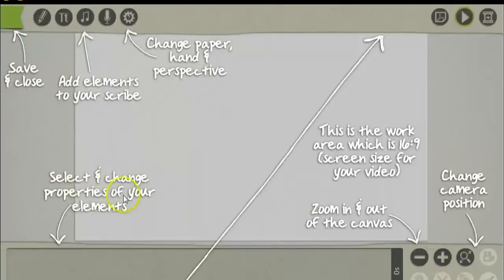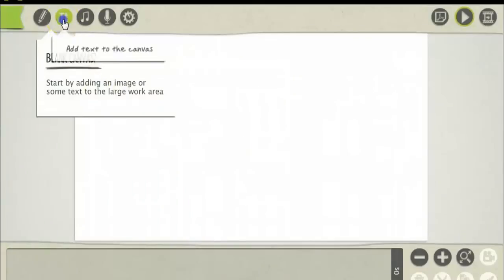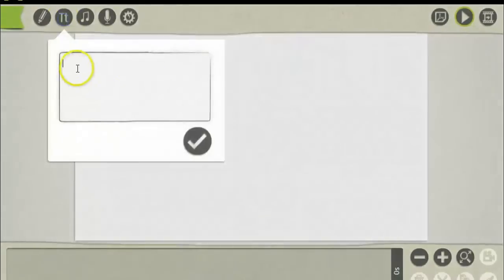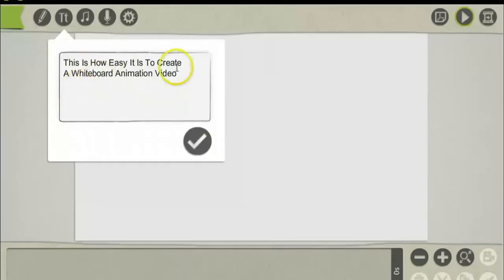You can select and change the properties of an element — just click on it. Then you simply add your text. For this demonstration, I just put: 'This is how easy it is to create a whiteboard animation video.'